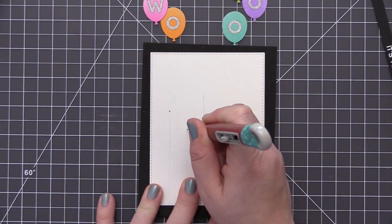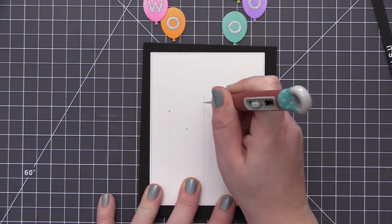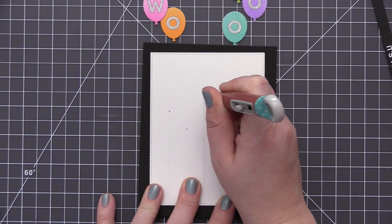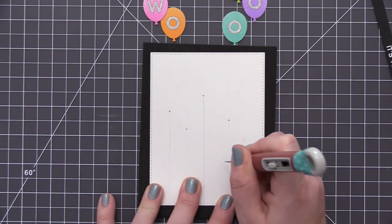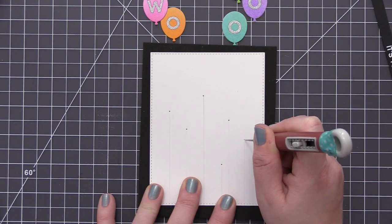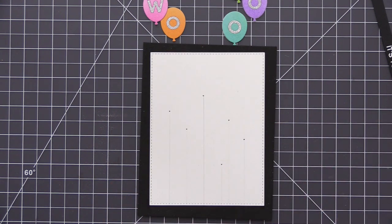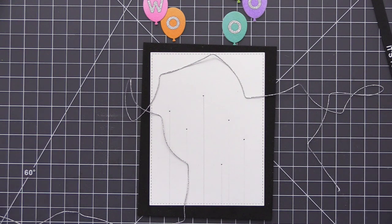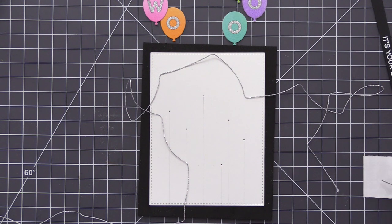Now there are two ways that you can do this. You can either take your string and just adhere it above the little dot with some adhesive, or you can do what I'm doing here and that's just adding a little tiny hole at the very top of each of those lines. I just have a foam mat underneath of my cardstock panel there, so I was easily able to add those little holes.